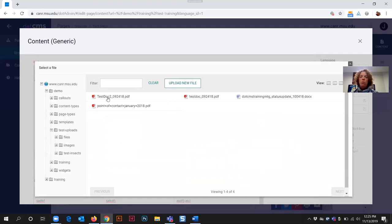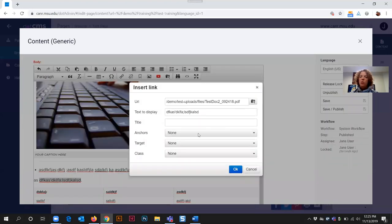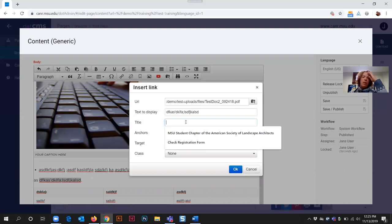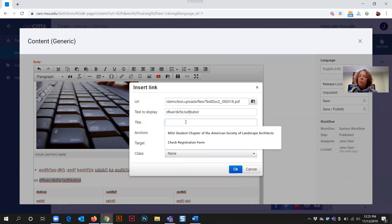Now your document should be ready to select to add to your content. As a reminder, you need to insert a title or hover text for this particular document so people will have a frame of reference for what they will be downloading when they click on that link.